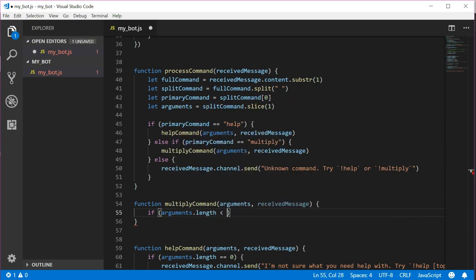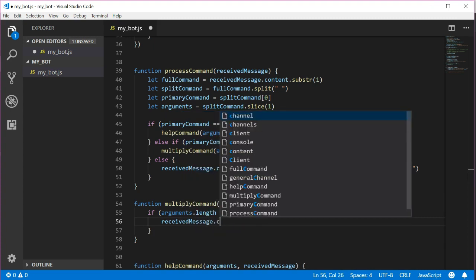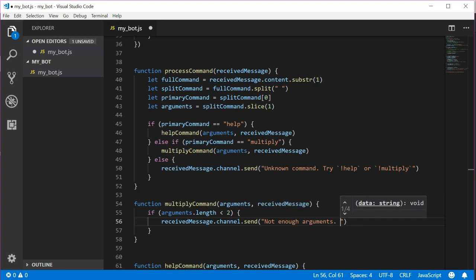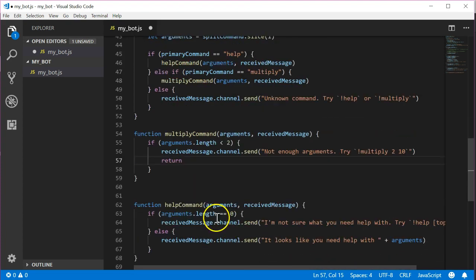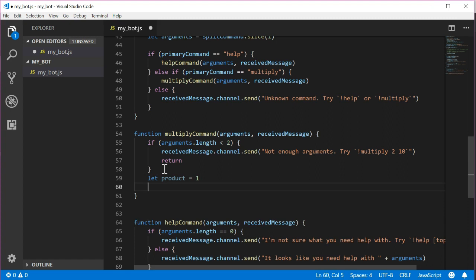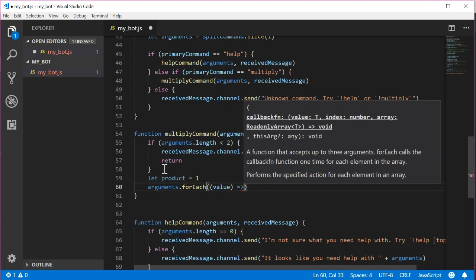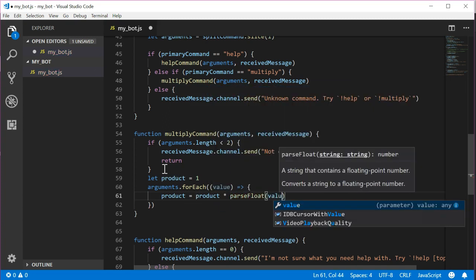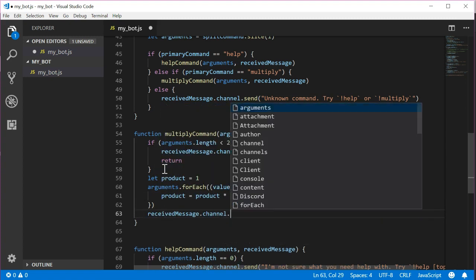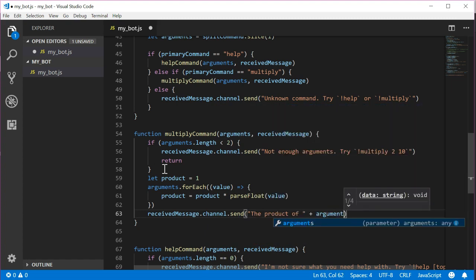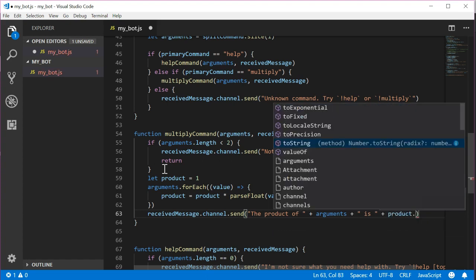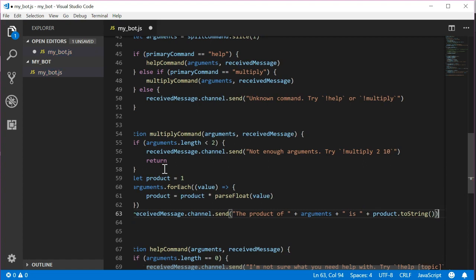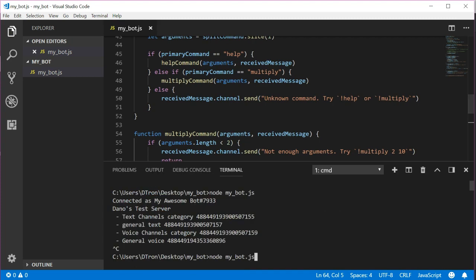We will need at minimum two values to multiply together. Let's write an if statement to check if the arguments is less than two. If it is less than two, let's send a message back to the user and then exit the function. If there are at least two arguments, then the code will continue past this if statement. Let's calculate the product then. Let product equals one to start. Then arguments dot for each value arrow product equals product times parse float value. Now that we have the multiplication product, we can return the answer to the user with received message dot channel dot send. The product of arguments is product dot to string.